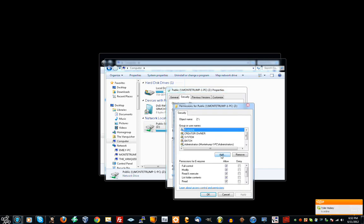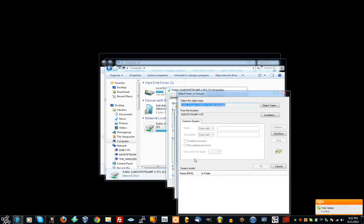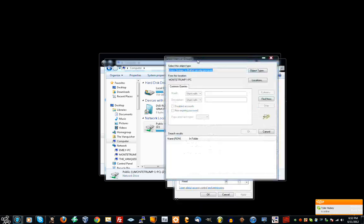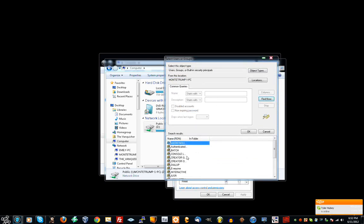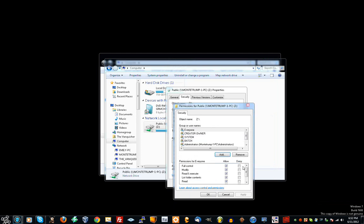You can add an account. So go to Advanced. If you want to add an account, go to Find Now. Alright, go to Everyone. Press OK. And then Allow All.